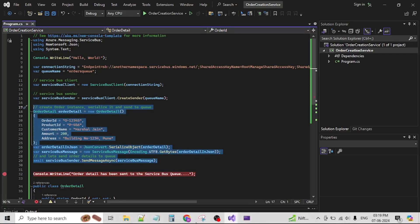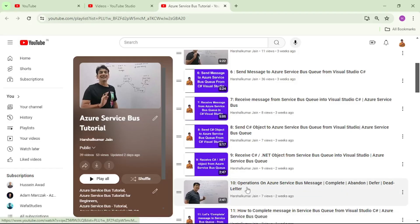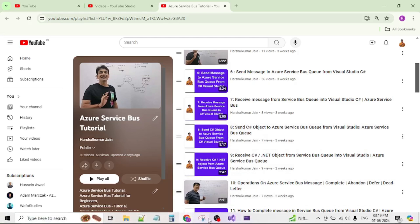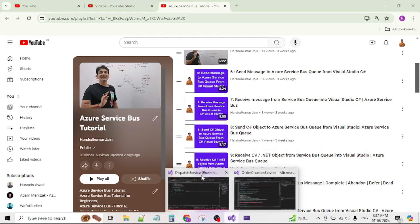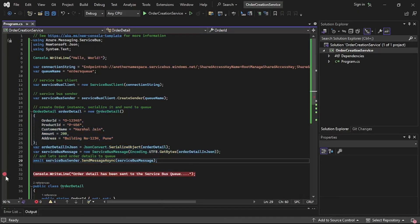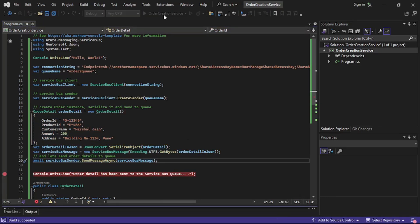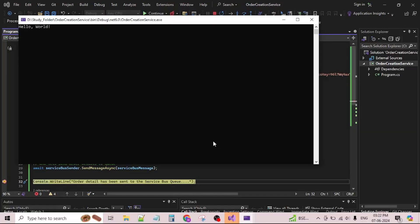We've already covered the serialization process in video number 8, so refer to that if needed. We've added a debugger on line 32. Let's run the program. The debugger has been hit, which means the order details must have been sent to the queue.